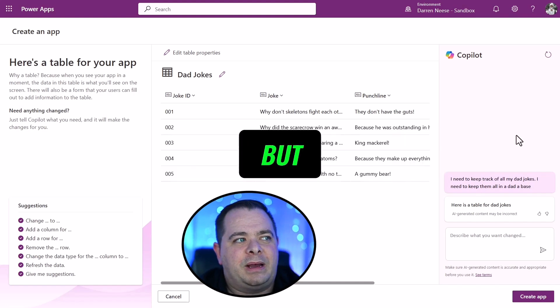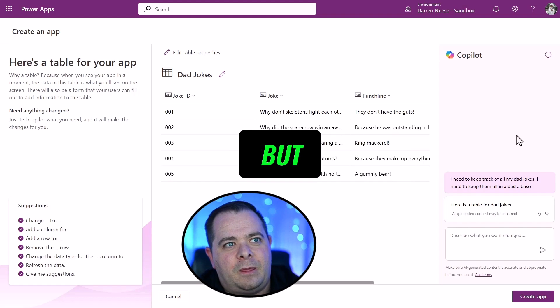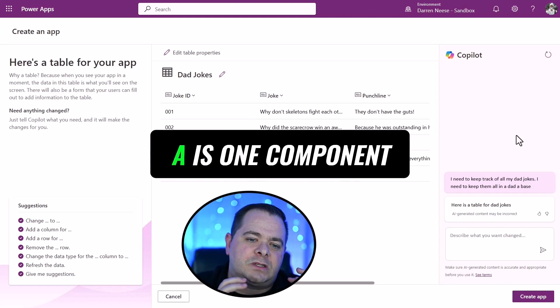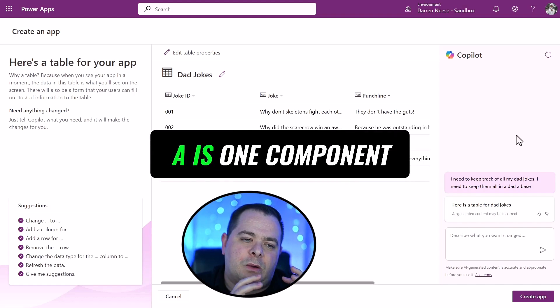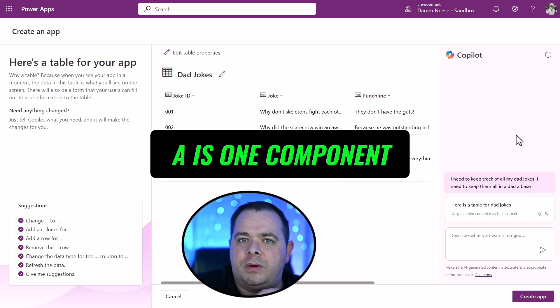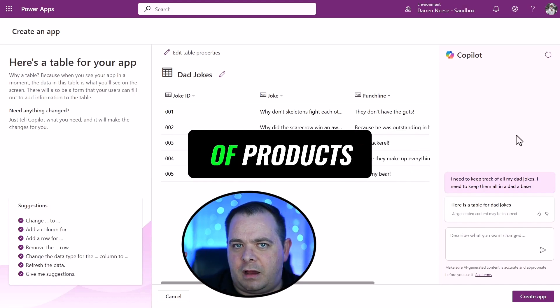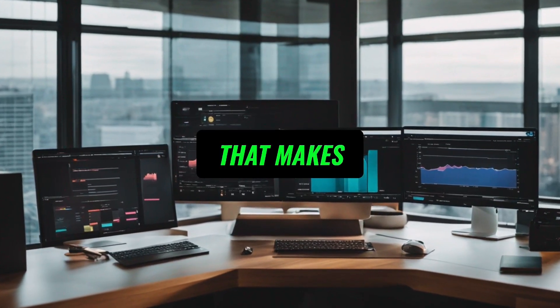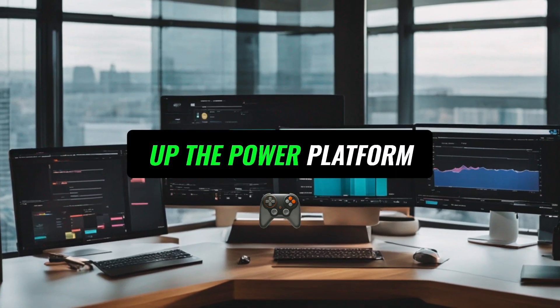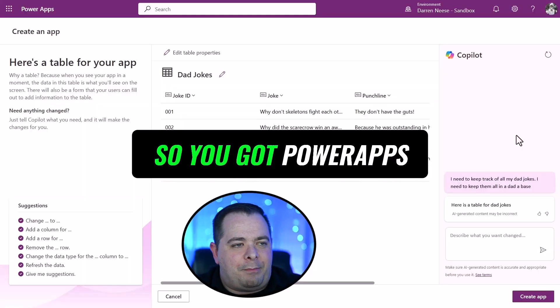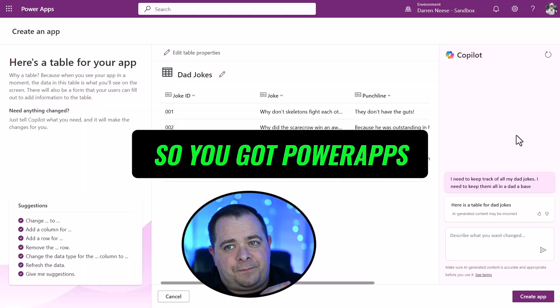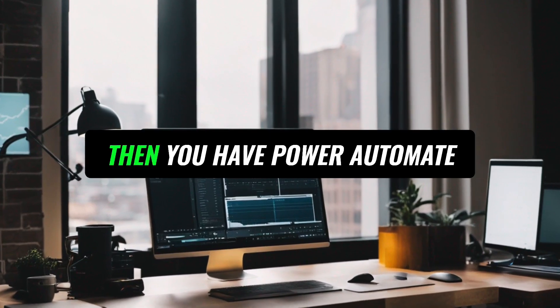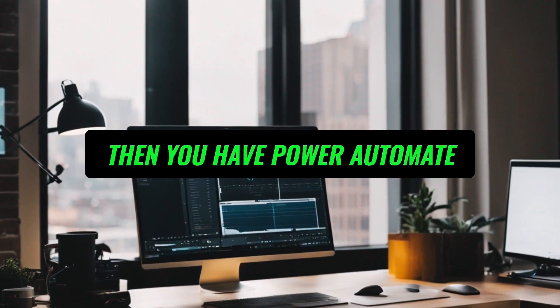But the Power Platform, so PowerApps is one component of a suite of products that makes up the Power Platform. So you've got PowerApps, which allows you to build apps, of course. Then you have Power Automate, which is a lot like Zapier.